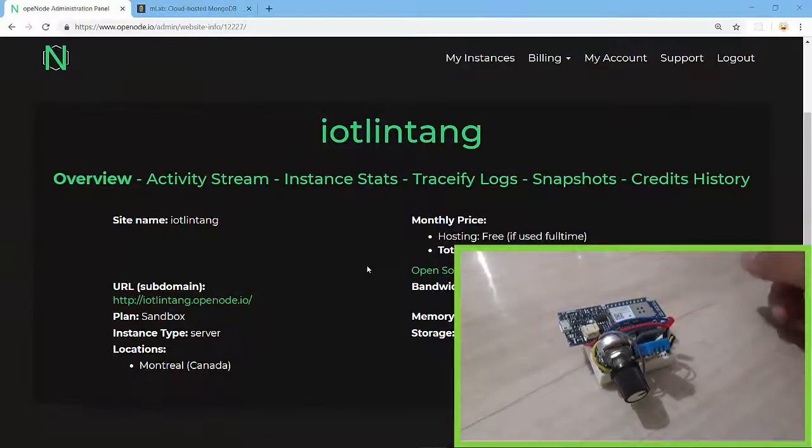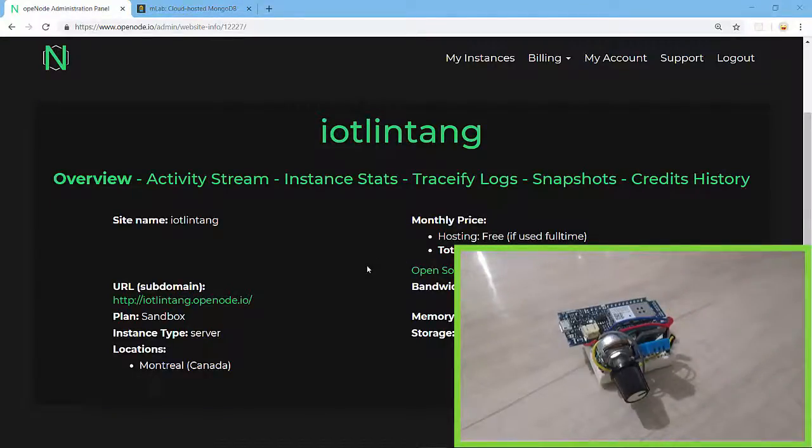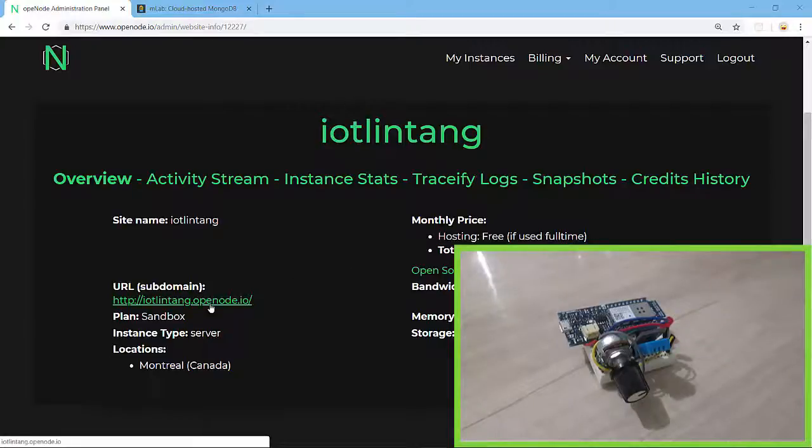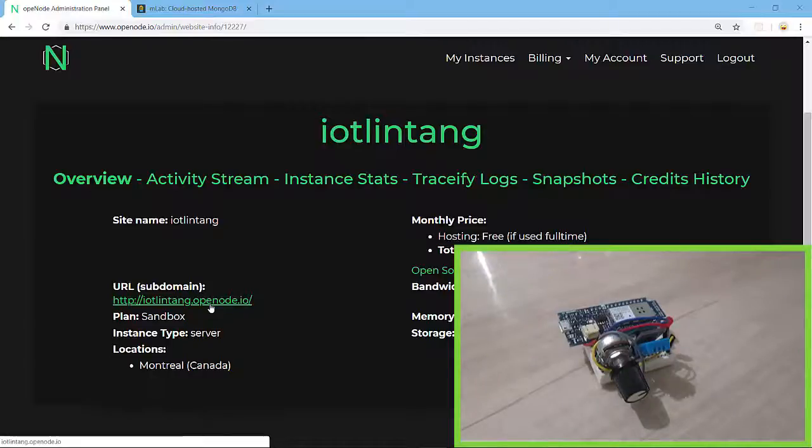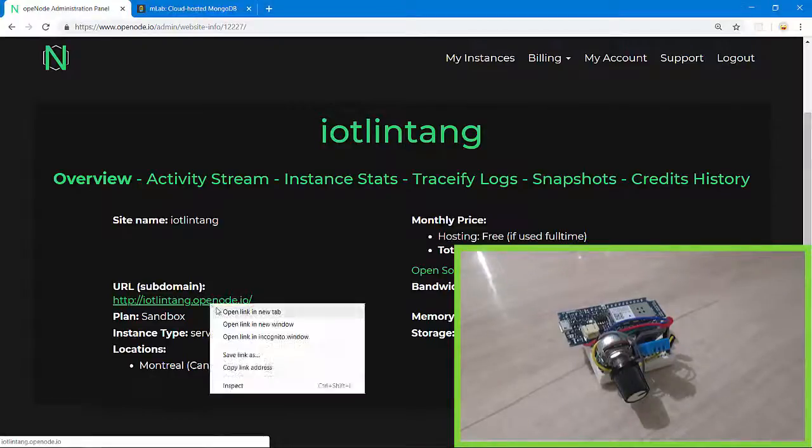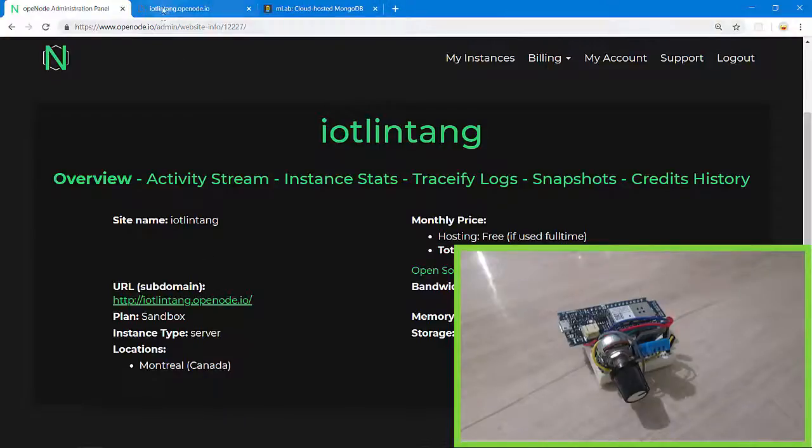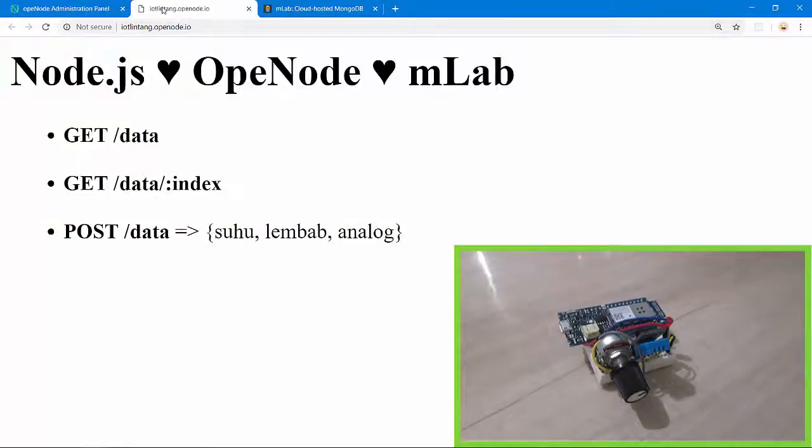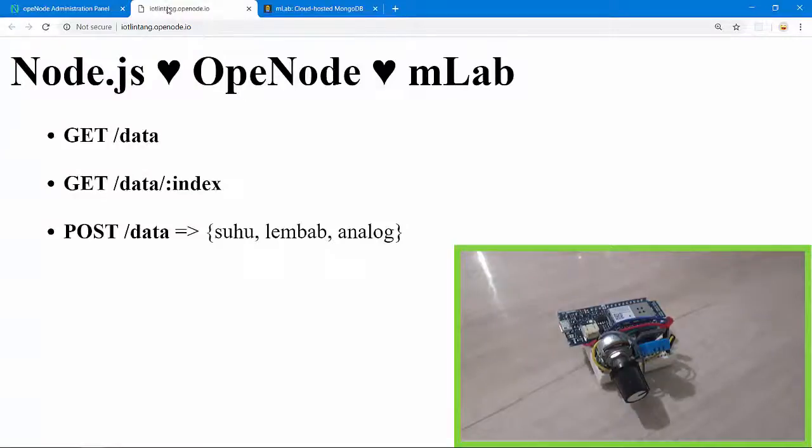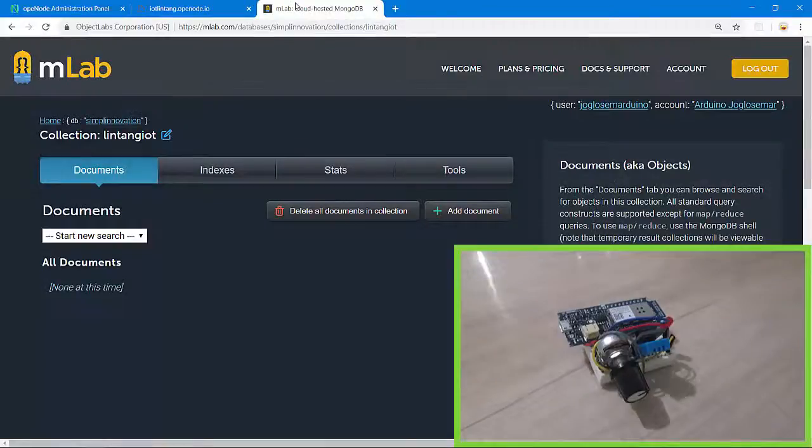So here I've created a simple Node.js backend server that's deployed on OpenShift.io. I called it IoT Lintang and we can check my backend server here. Let's request a GET request to my backend server, then let's see the response. Nice, this is my backend server's response and it means my backend server is activated.